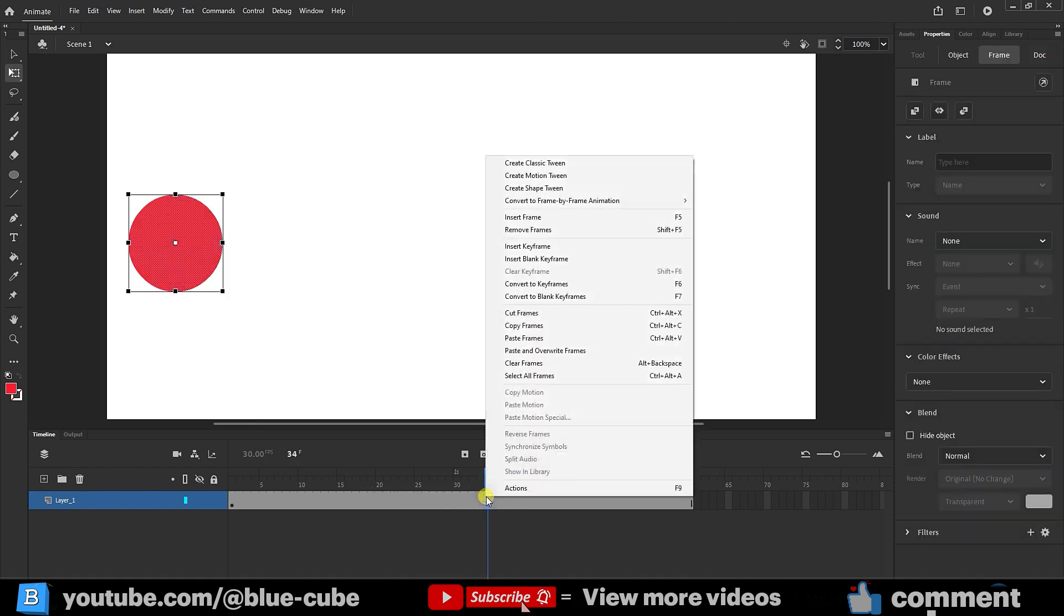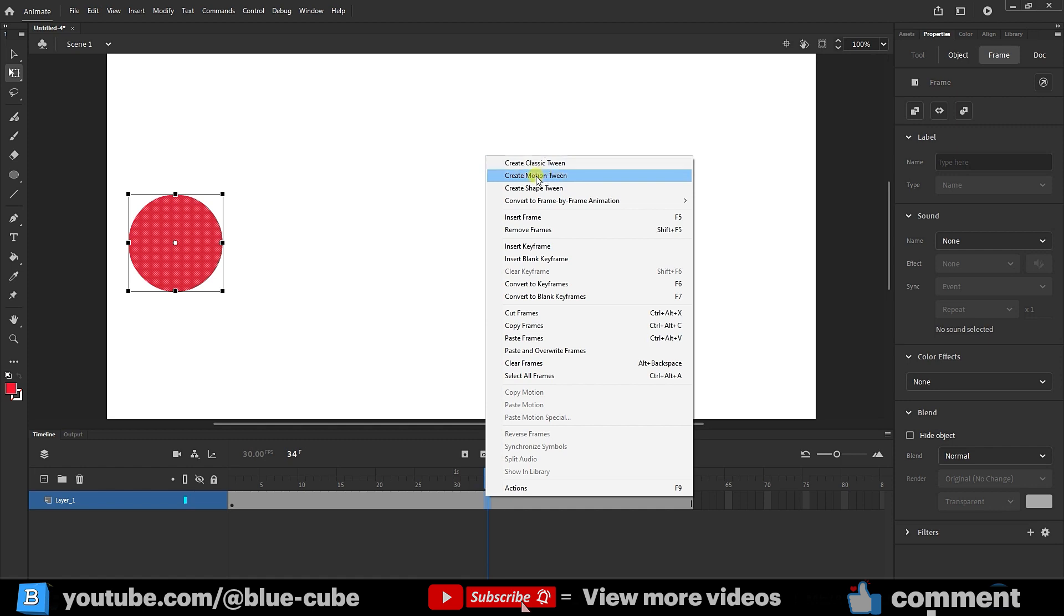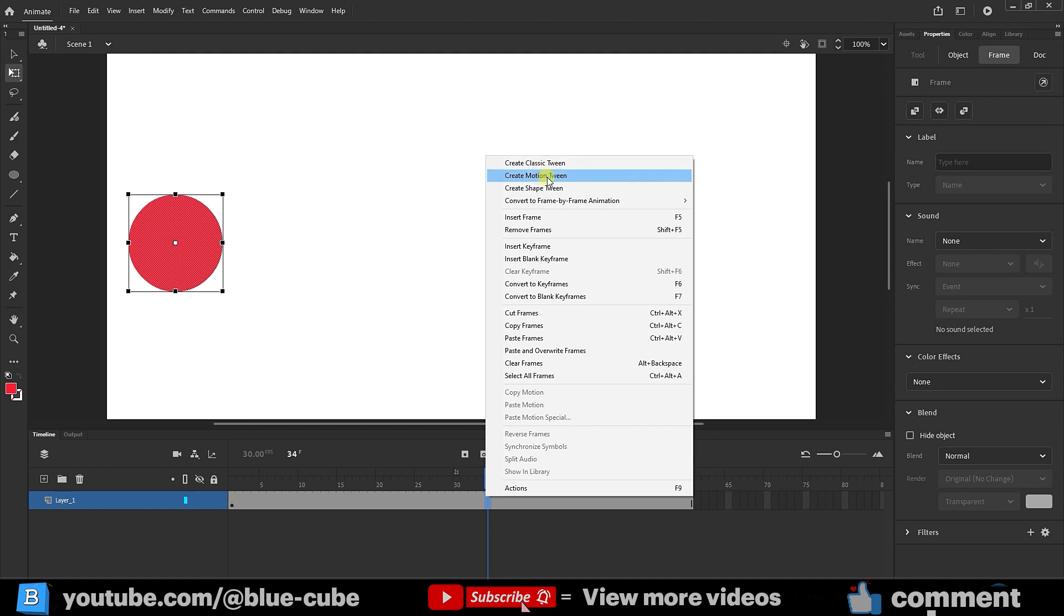Now, if I right click on this gray area, there are three options at the top. Create classic tween, create motion tween, and create shape tween. We use create classic tween for simple animations, create motion tween for more complex animations, and create shape tween for morphing one shape into another.